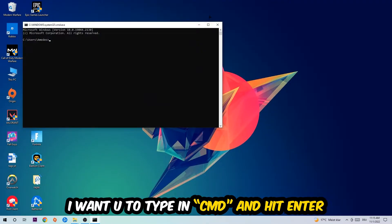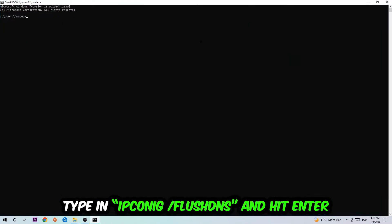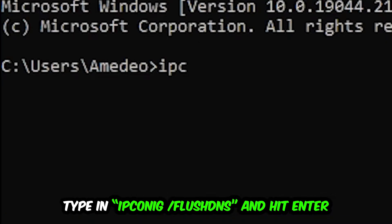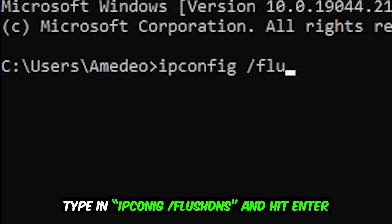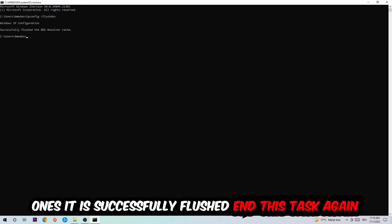This tab will pop up and I want you to type in ipconfig space slash flush DNS and hit enter. Once it is successfully flushed as you can see, you should be able to end this task.